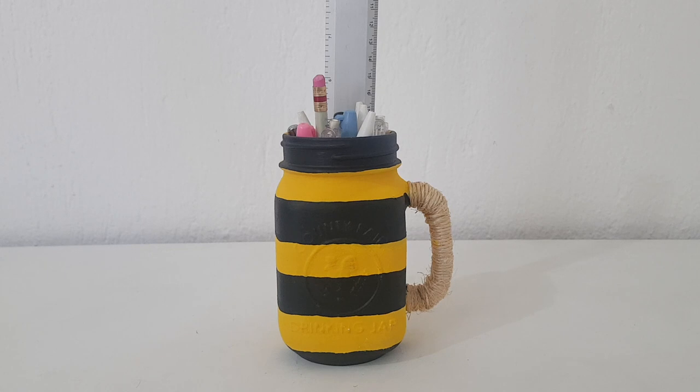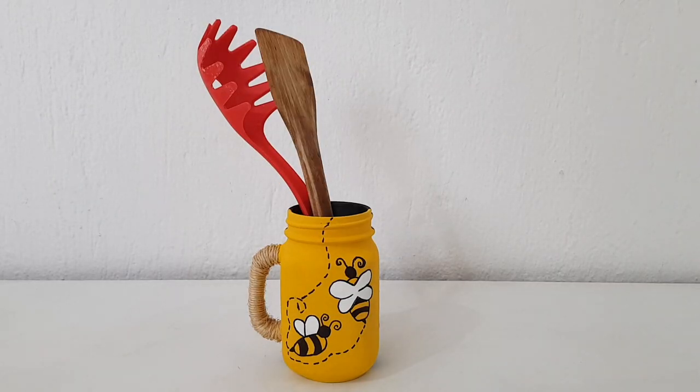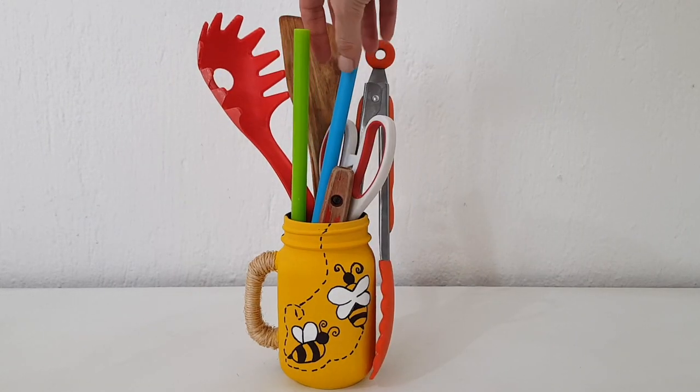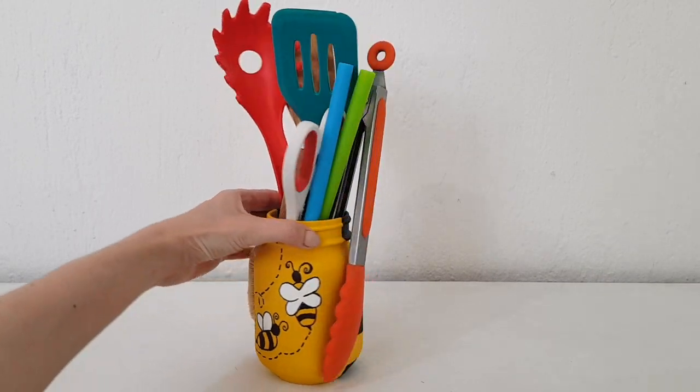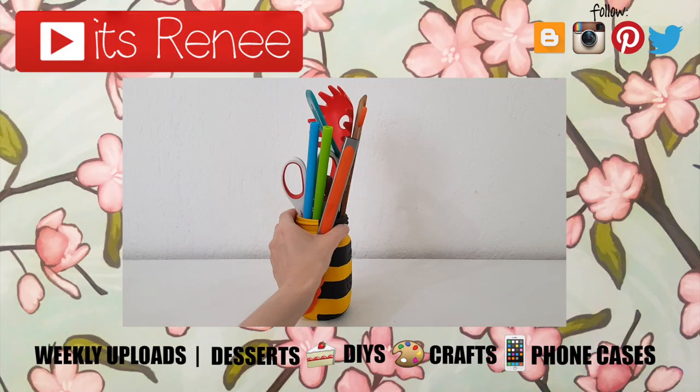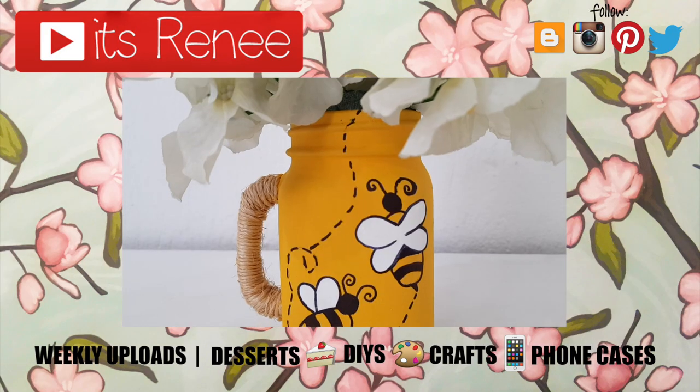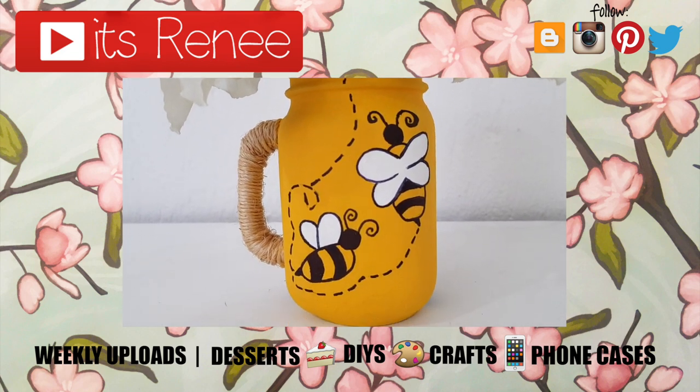But yeah, hopefully you liked this and this was helpful. If you did, don't forget to give this video a thumbs up. Check out more kitchen decor and storage ideas that I have on my channel and subscribe for more. Let me know what you think of this one and share this. Thank you so much for watching. I'll talk to you later and take care. Bye.